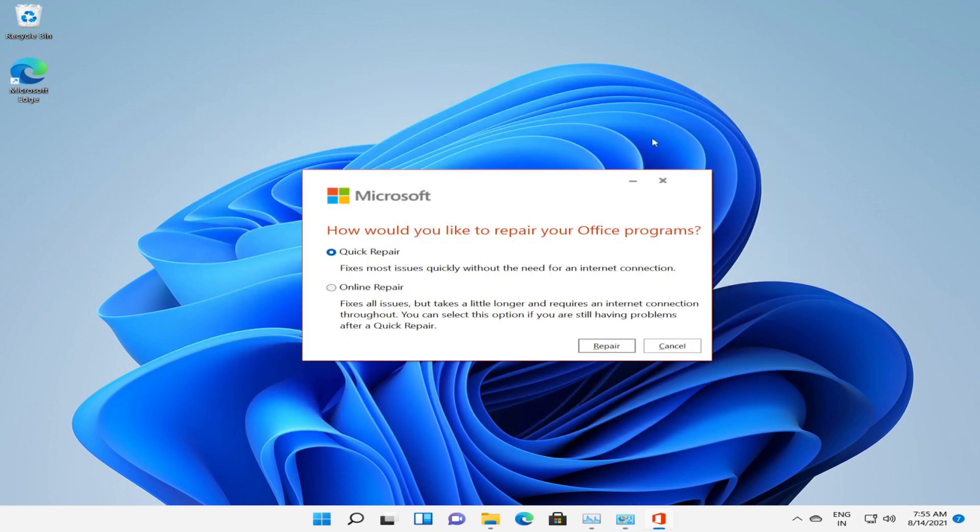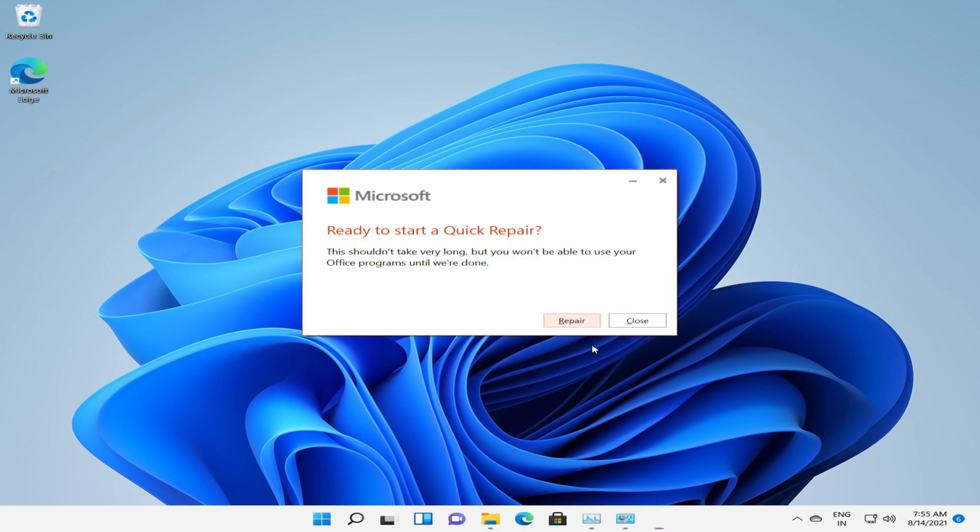The quick repair will work without internet and it will complete within a couple of minutes. The online repair will take longer time and it will require internet connection. We'll stick to quick repair and hit the quick repair button.